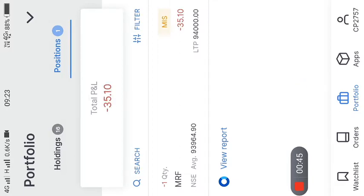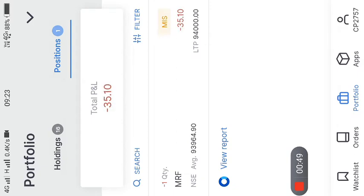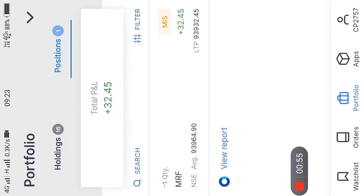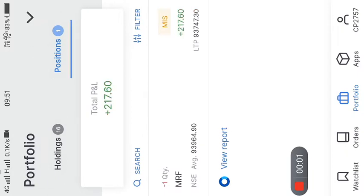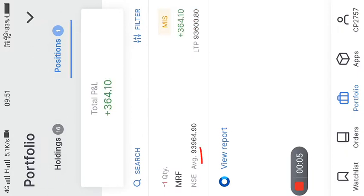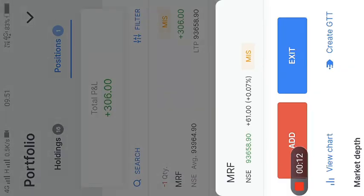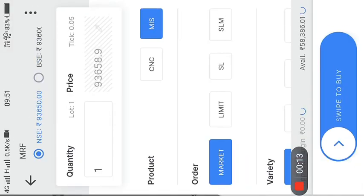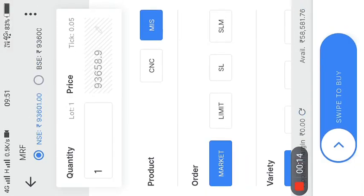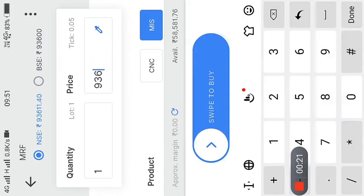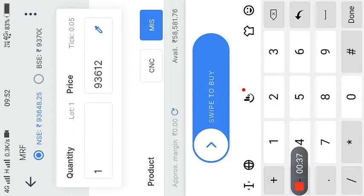For the exit before we close the position, the price shows 93,964.0. On the grid you can see 3,612.